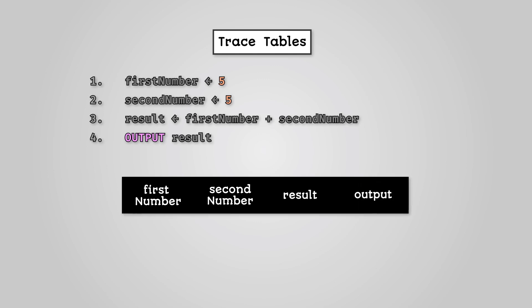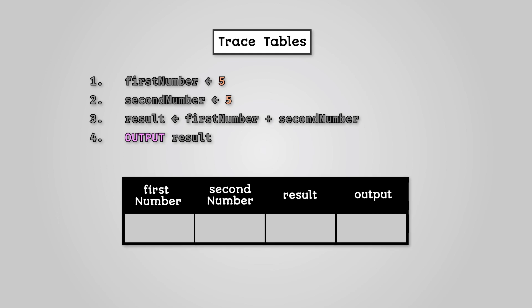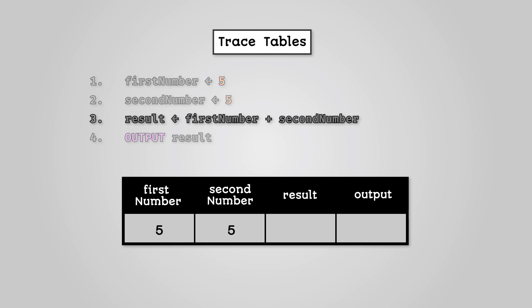Have any variables been initialized at the start of our program? Yes, first number and second number are both set to five. Next, our program will perform the calculation and store the result in the variable result. This is then output to the user.